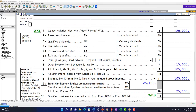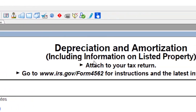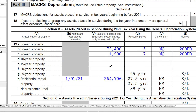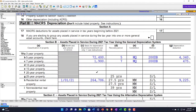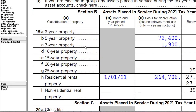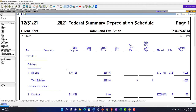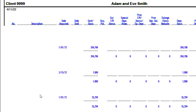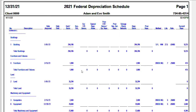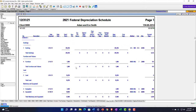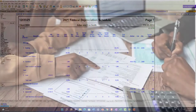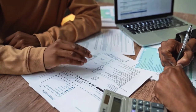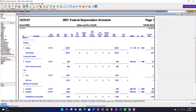For depreciable property, you may need to file Form 4562, Depreciation and Amortization. The software will have a detailed schedule — not just category groupings — showing the building, furniture, land, etc. You may not be required to attach that schedule to the return, but you should maintain it. If switching tax preparers, the new one will need that depreciation schedule.